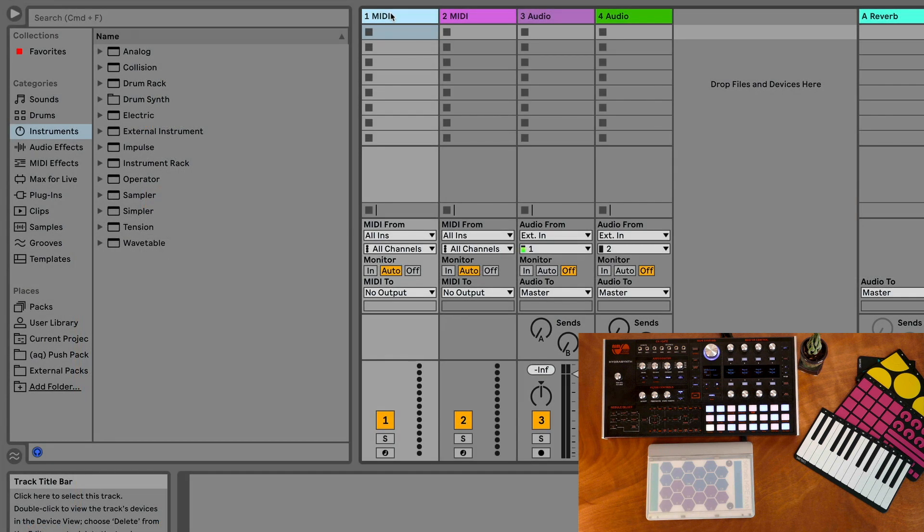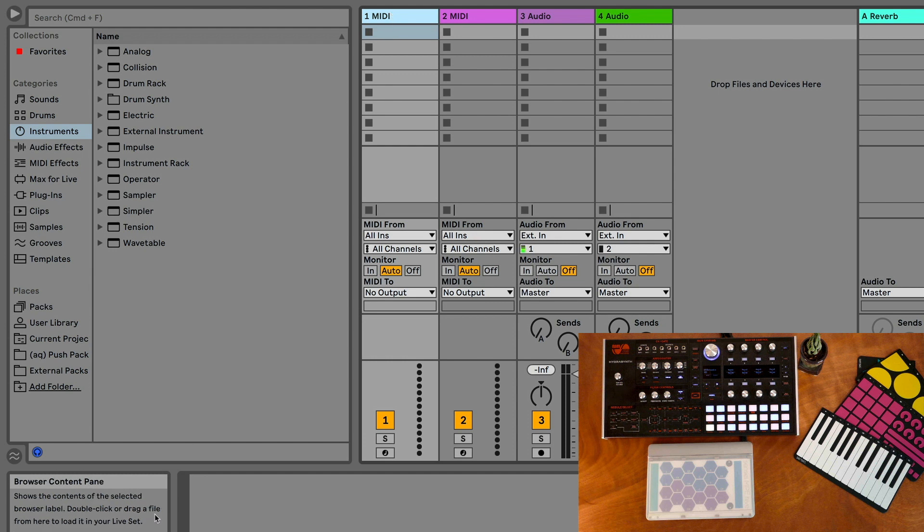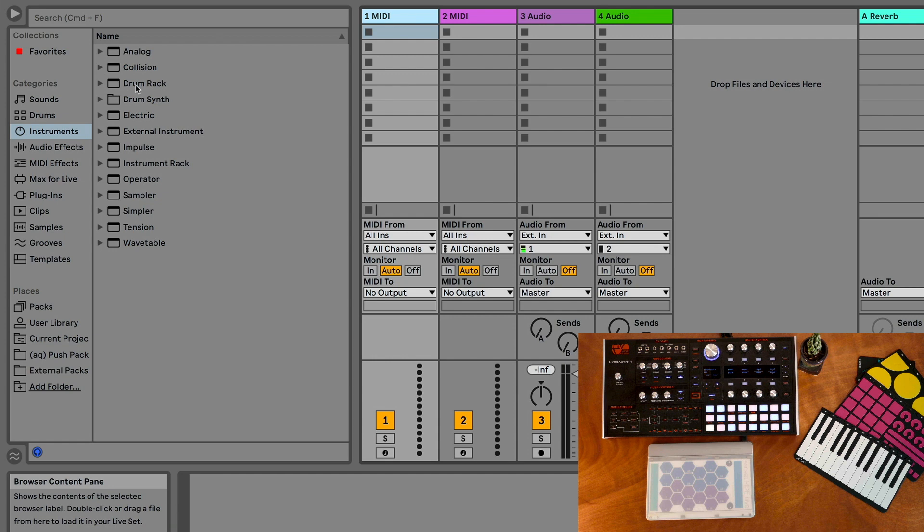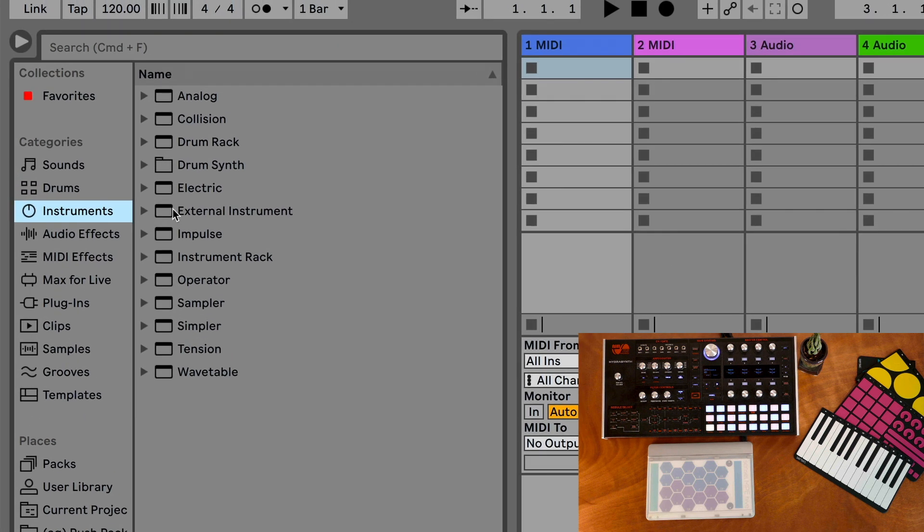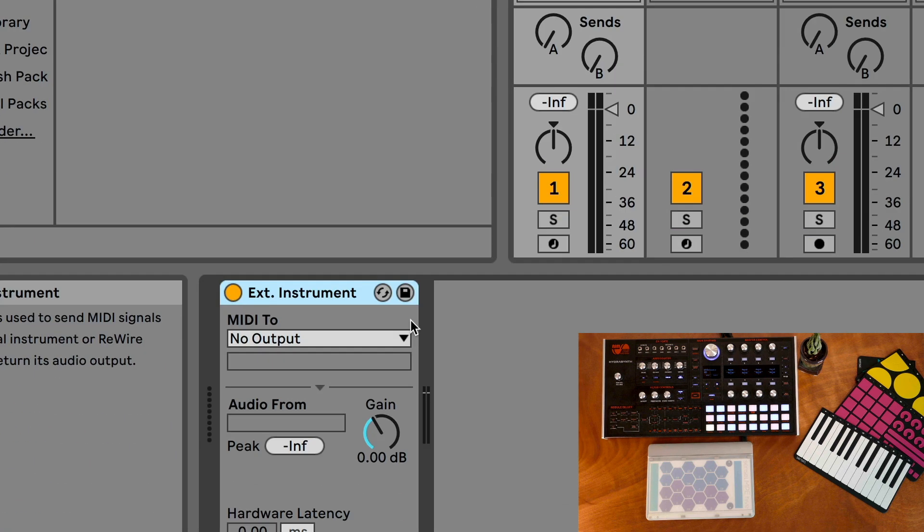When we take a look at Live 11, which adds MPE, it's pretty similar to how Bitwig treats it, but there's a couple other things you'll need to know. We'll click on a MIDI track and from our instruments tab in the browser we'll just drag an external instrument in.